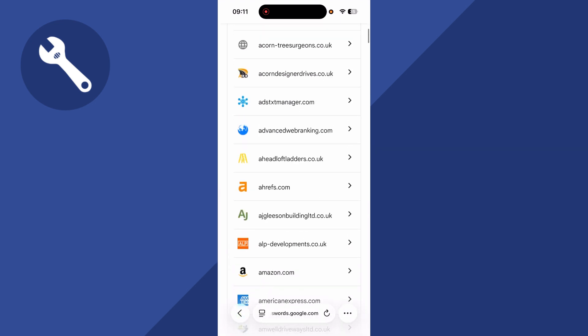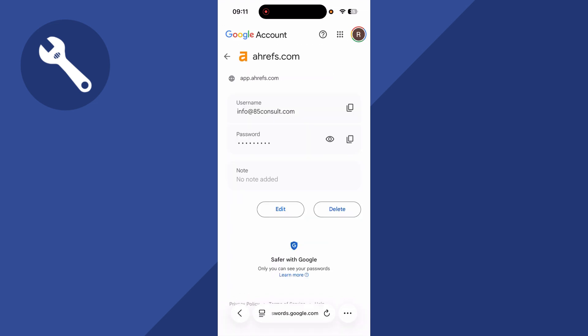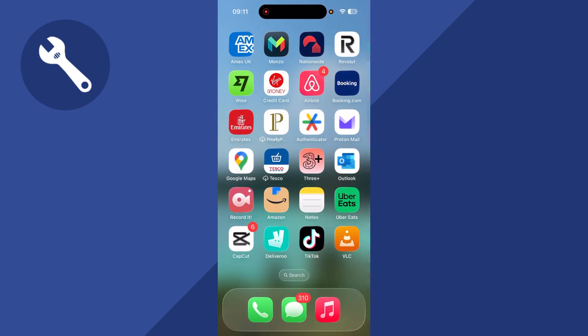Once again, if you do see Discord in this list of websites, then you can simply go and click on it, and then you can click on the password field in order to reveal your Discord password.